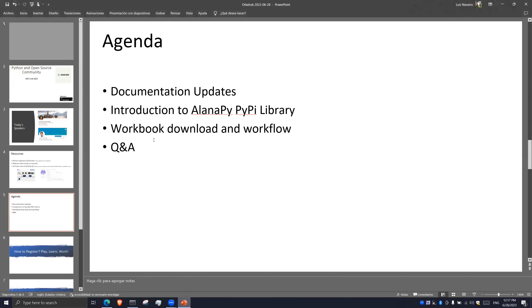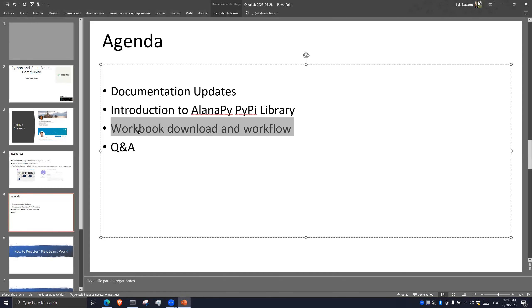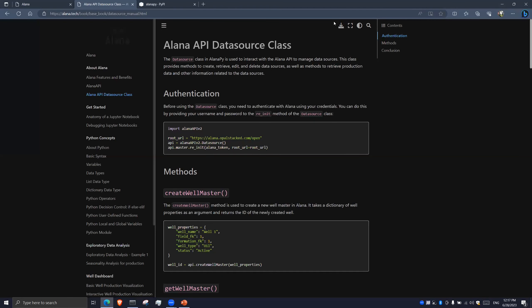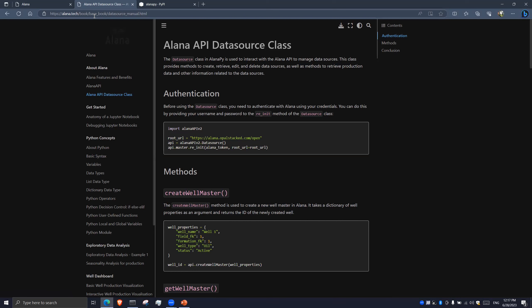Let's talk about the workbook download and workflow. What happens if I want to download a workflow from the documentation section of Alana?